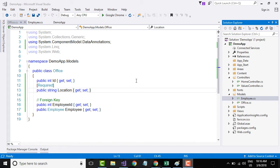Basically, instead of creating a controller and writing all the action methods by ourselves, the scaffolding mechanism will create the controller automatically with all the CRUD operations — a method for create, a method for read, a method for update, and a method for delete. The controllers will use Entity Framework to communicate with the database layer.